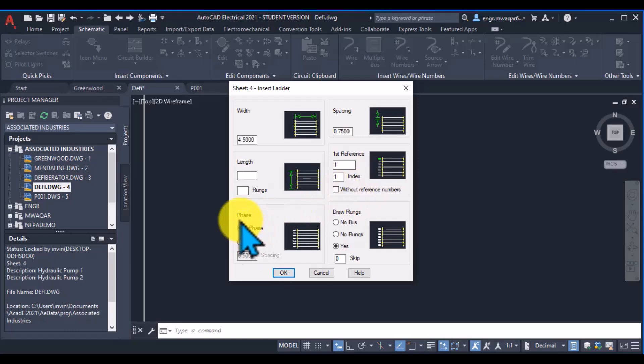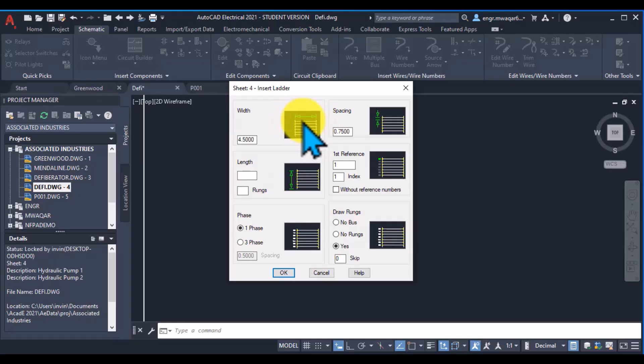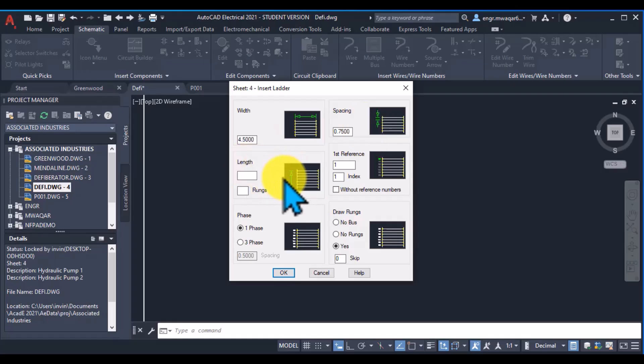The reference numbers, phase, and draw rungs. The preview shows that width is actually the total distance of the rungs, or the distance between the two bus. Length is actually the total length of the ladder.